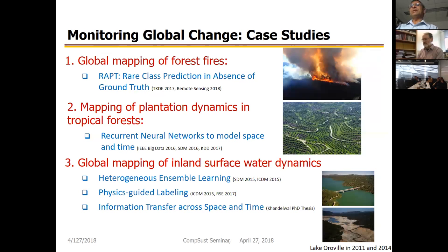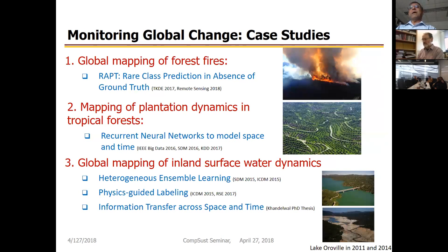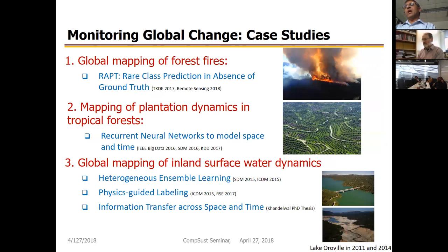For the plantation mapping problem, the key challenge is that both forests and plantations appear equally green. Mapping the dynamics of this transition from forest to plantation requires capturing temporal dynamics in both space and time, for which deep neural networks had to be built. For the surface water problem, NASA launched a special shuttle mission in February 2000 that mapped water on the Earth's surface, providing training data — but this snapshot is only one day, and much has changed in the 18-19 years since.